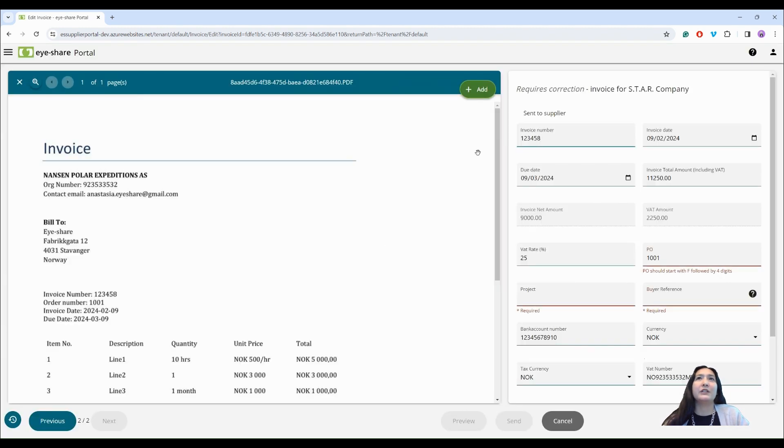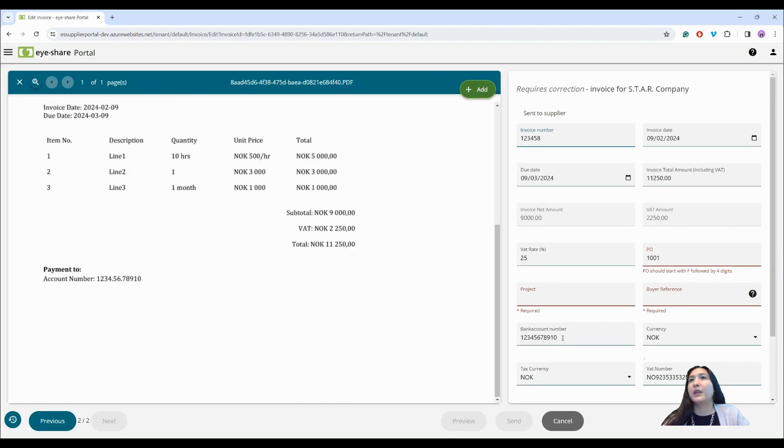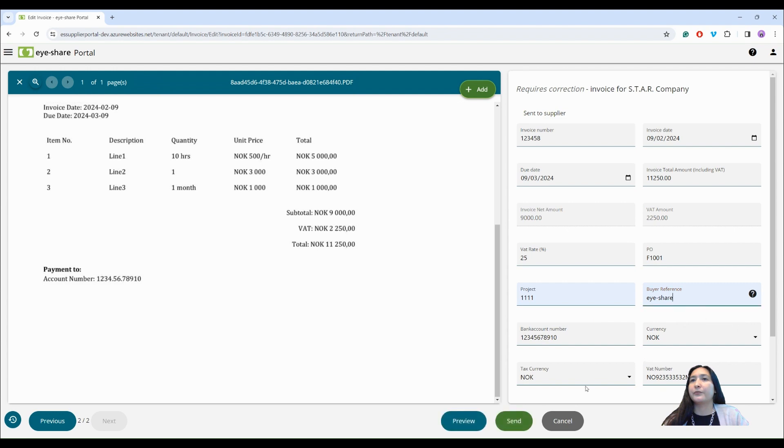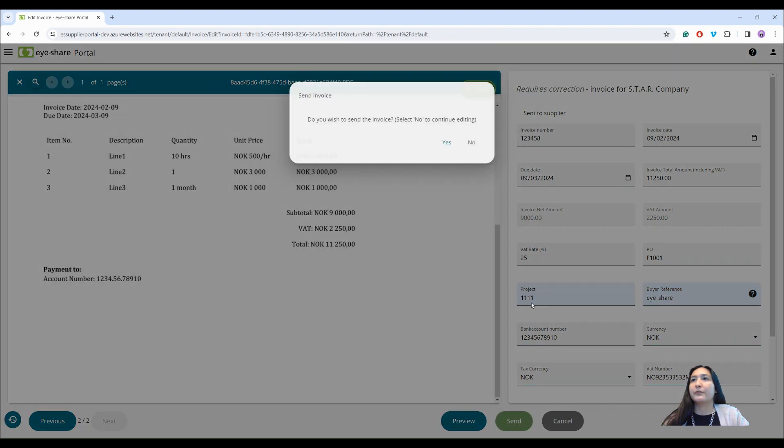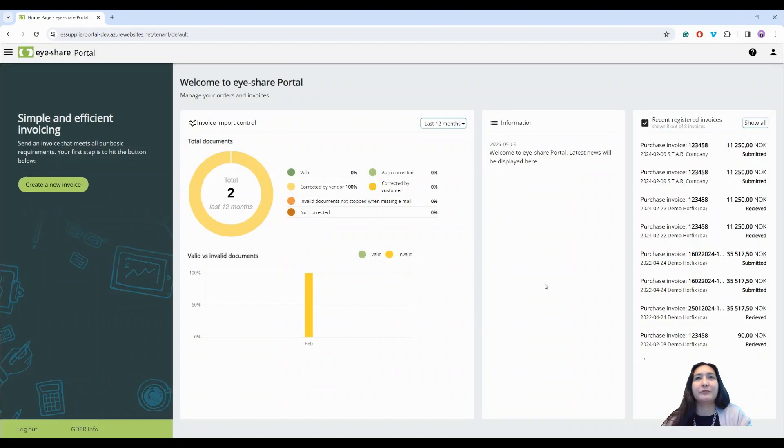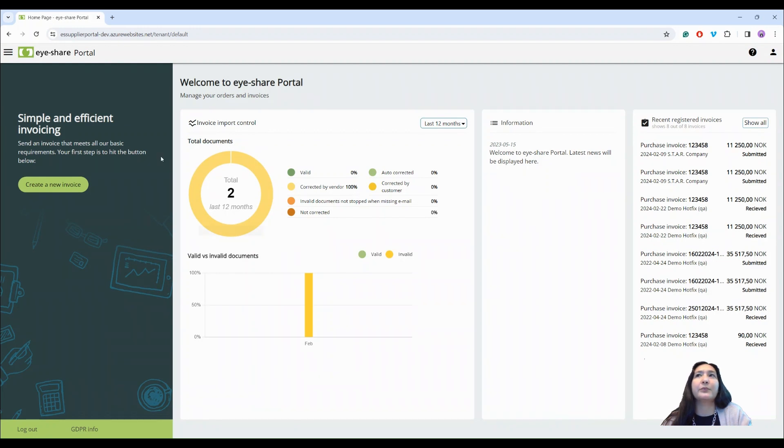Now the next invoice for correction will open automatically and I will do the same with this invoice as well. And now when all invoices are corrected I can see that statistics changed and all my documents are marked as corrected by vendor.